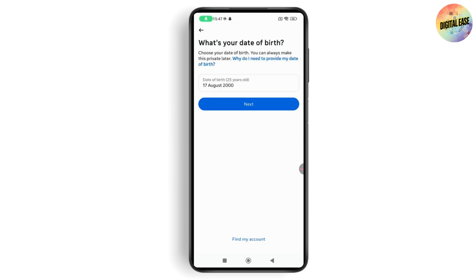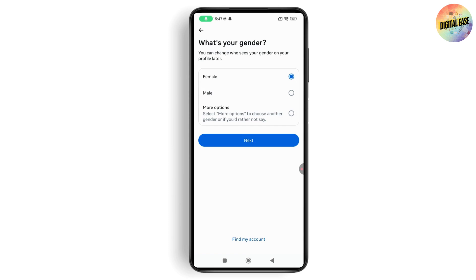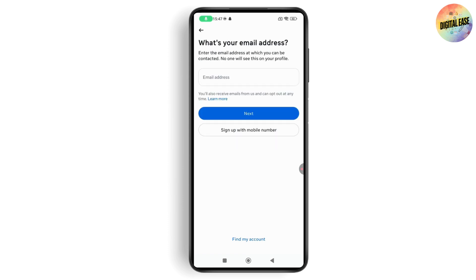Select your gender, then enter an email address. Make sure you have not entered the email address used on your previous or original account — go with a new email address.